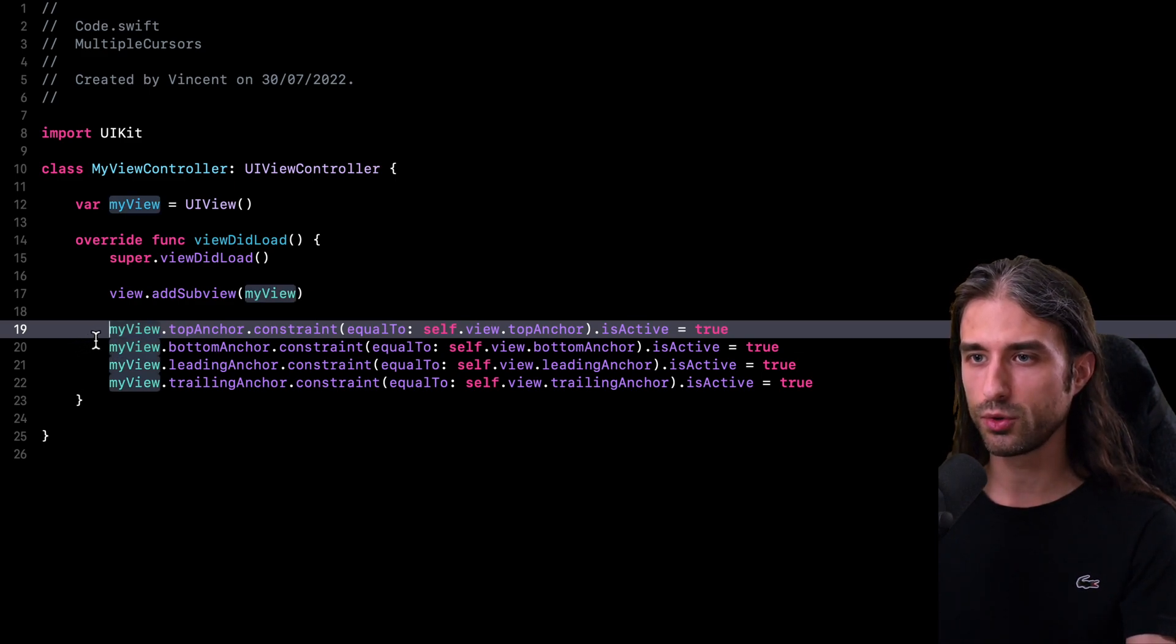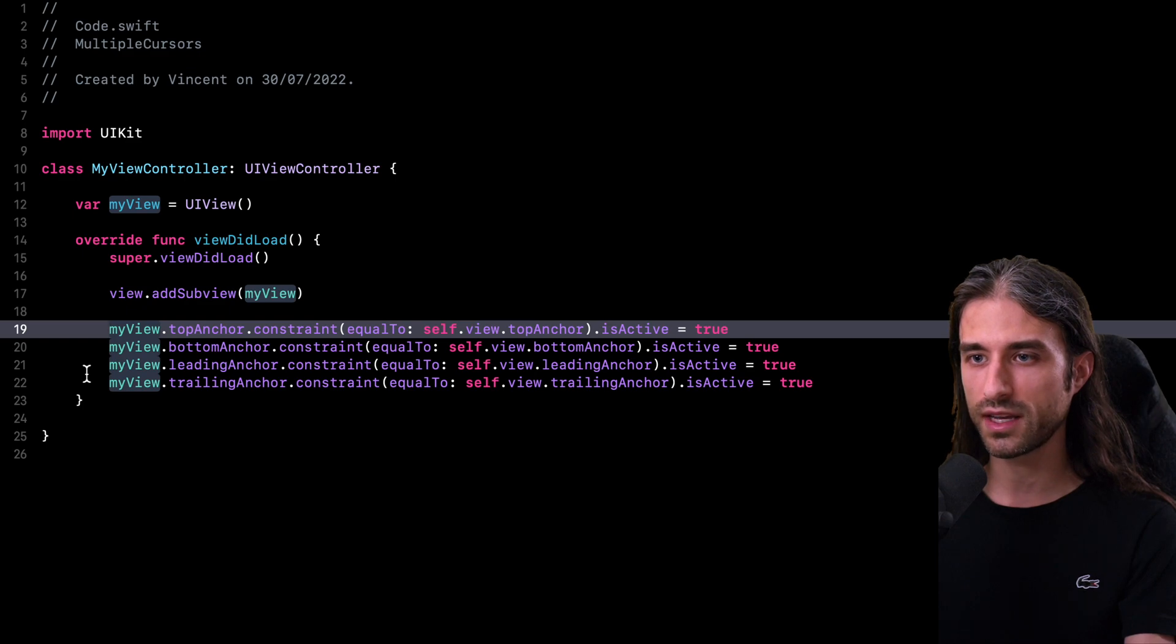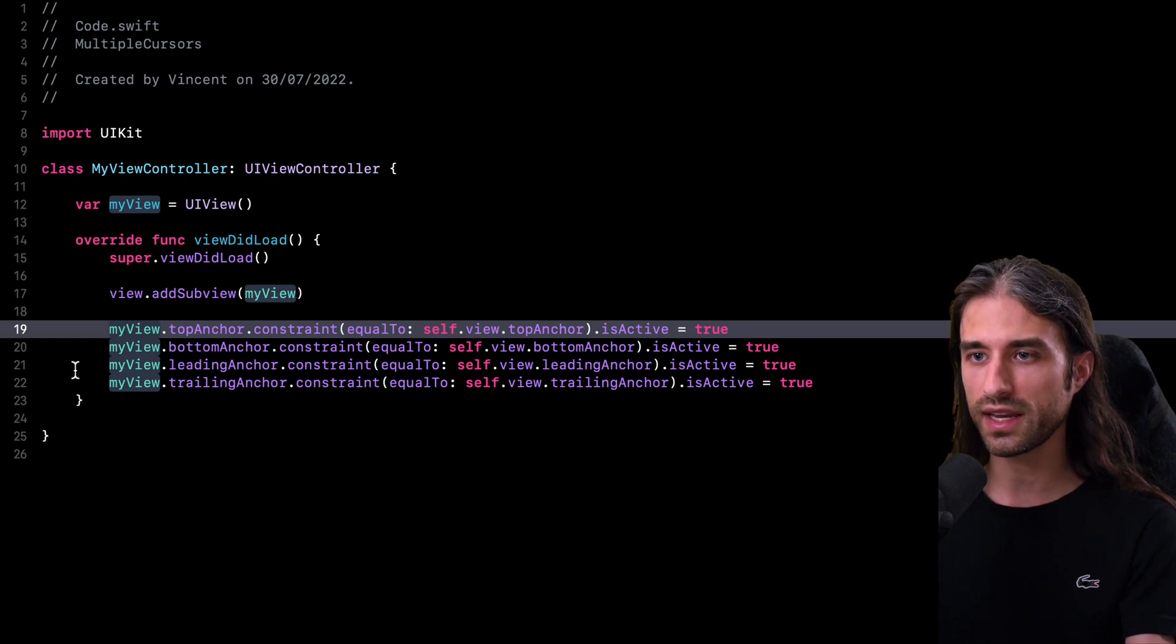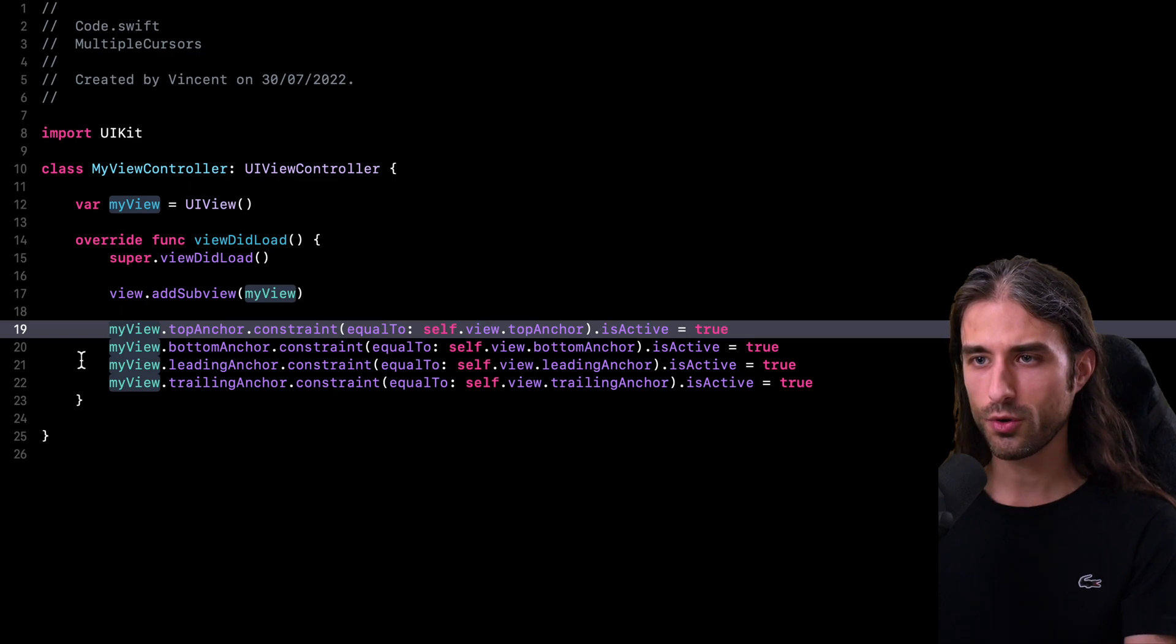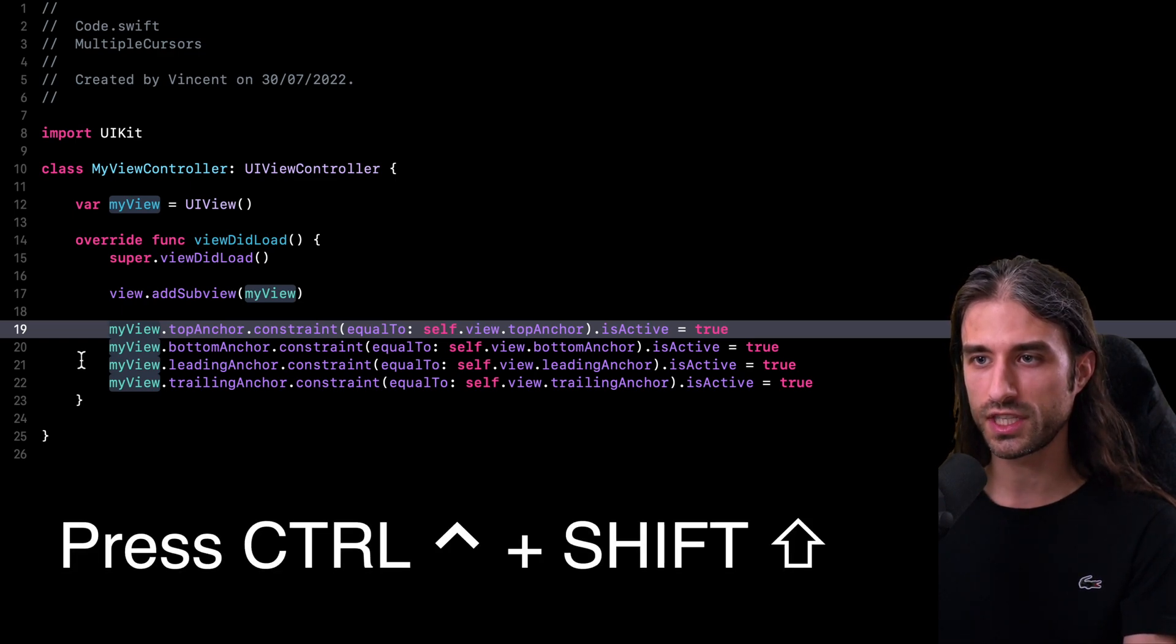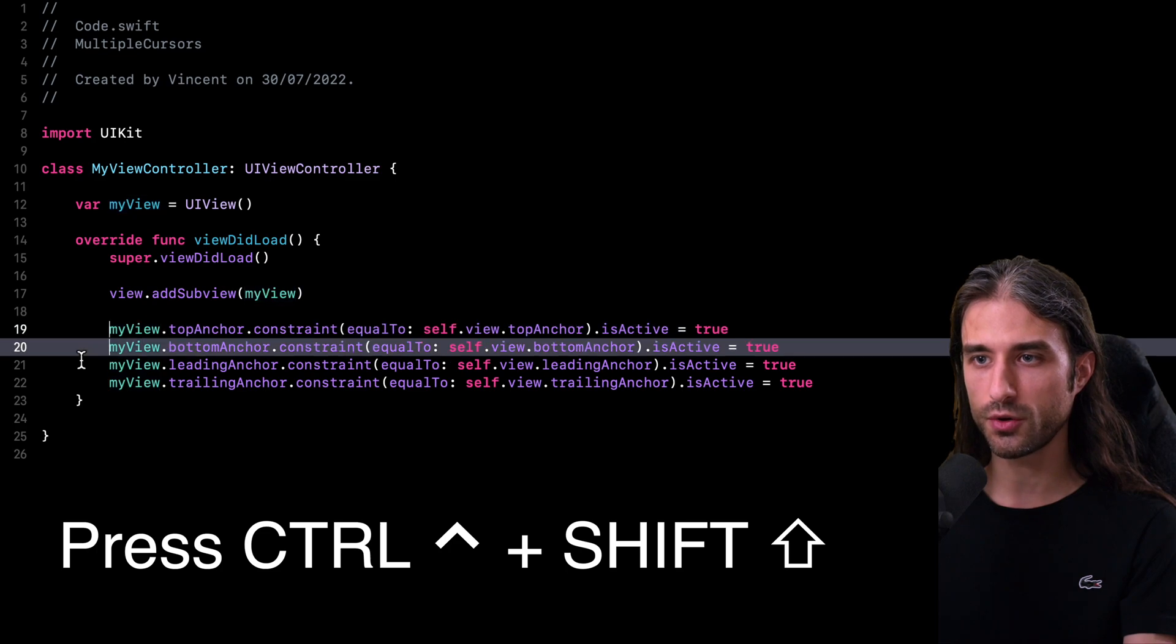And now instead of updating those four lines individually, I'm actually going to update them all at once by using Xcode's multiple cursor feature. So how does this work? I just need to press the Control and Shift key and then hit the down arrow.